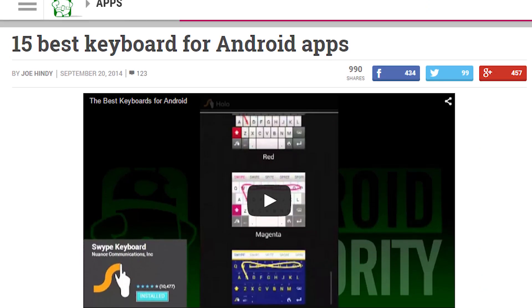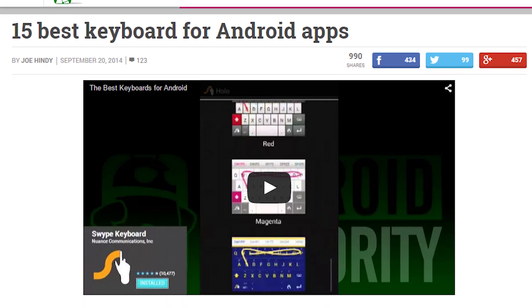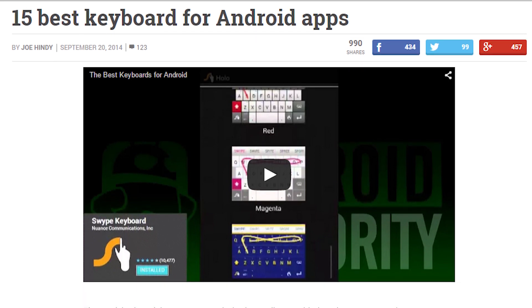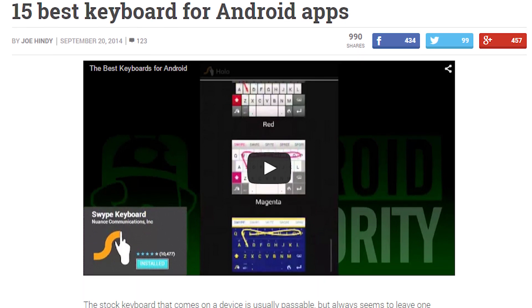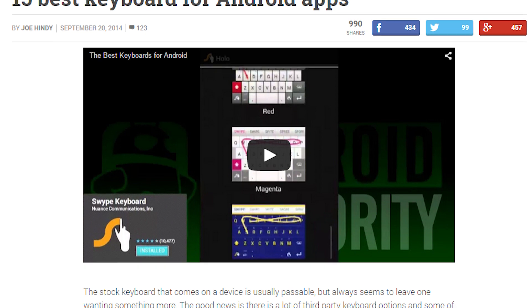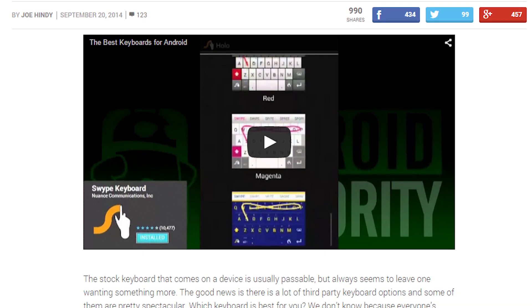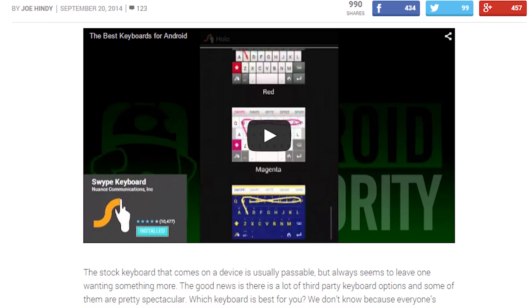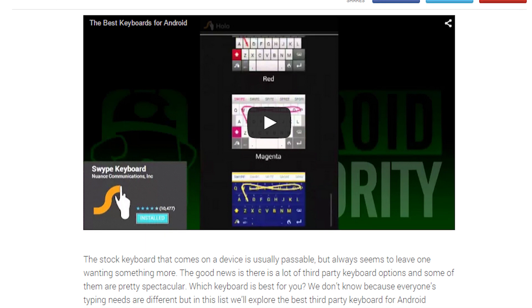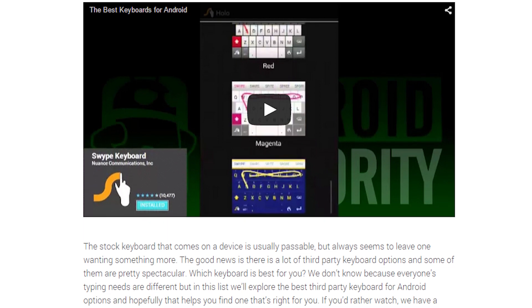And that about does it for this video folks. The video probably won't get updated again, but the article definitely will, so check back from time to time to see what's new there. If you haven't yet, don't forget to subscribe to our YouTube channel and follow us on all of our various social media sites. Thanks for watching everybody and have a wonderful day.